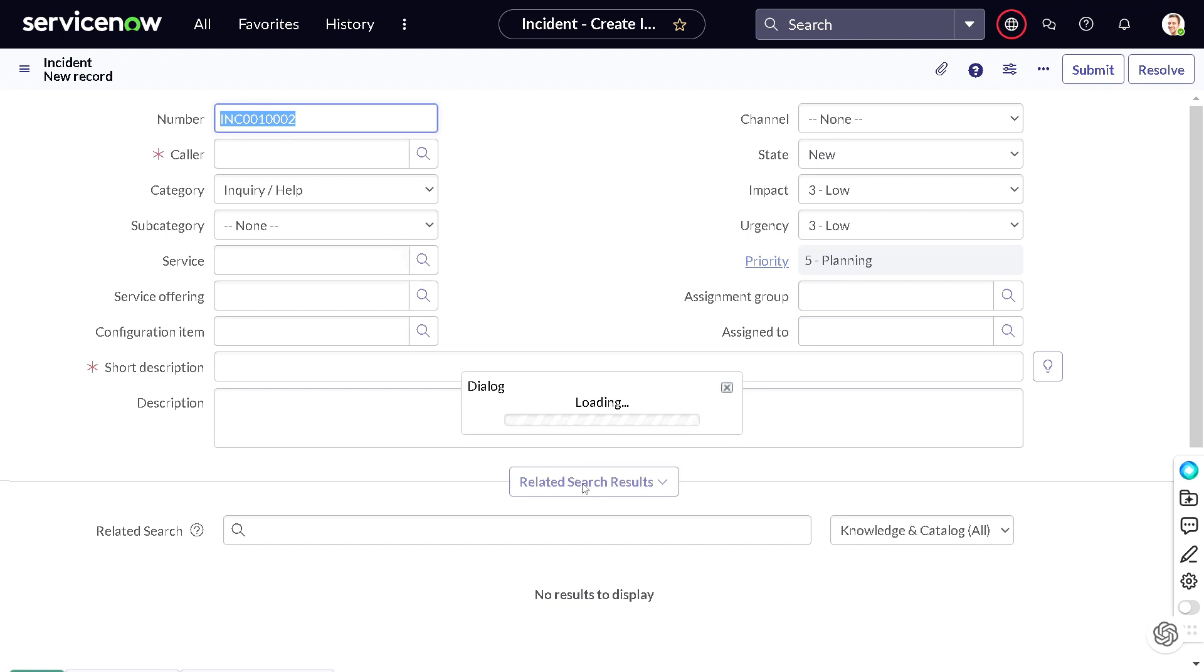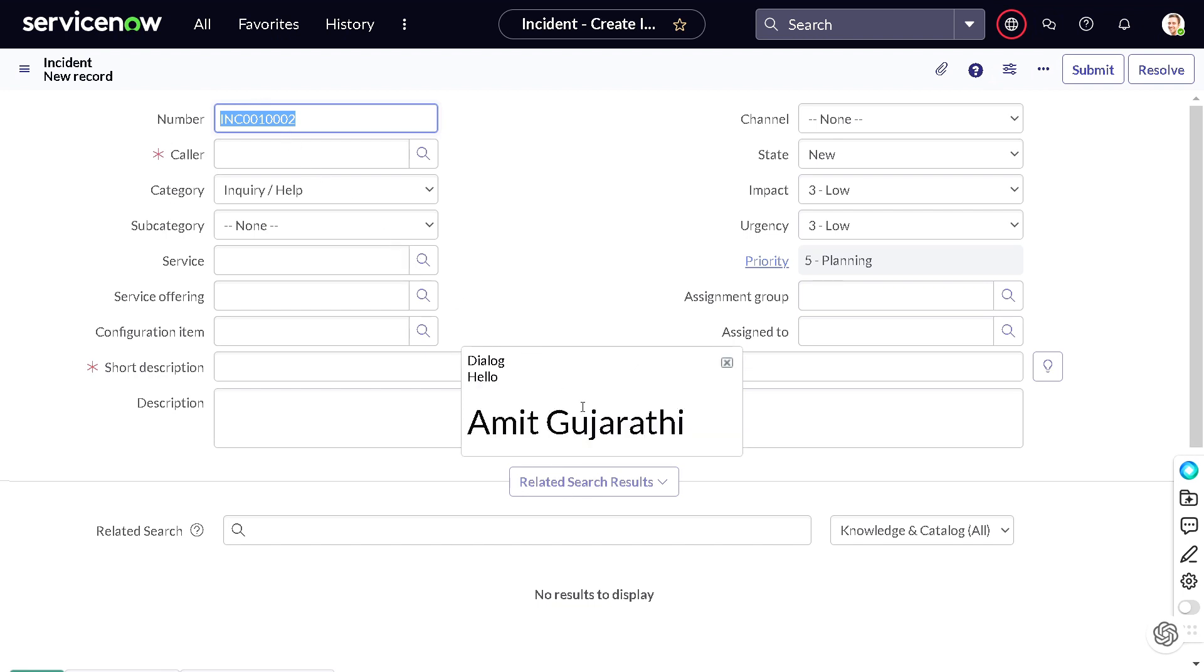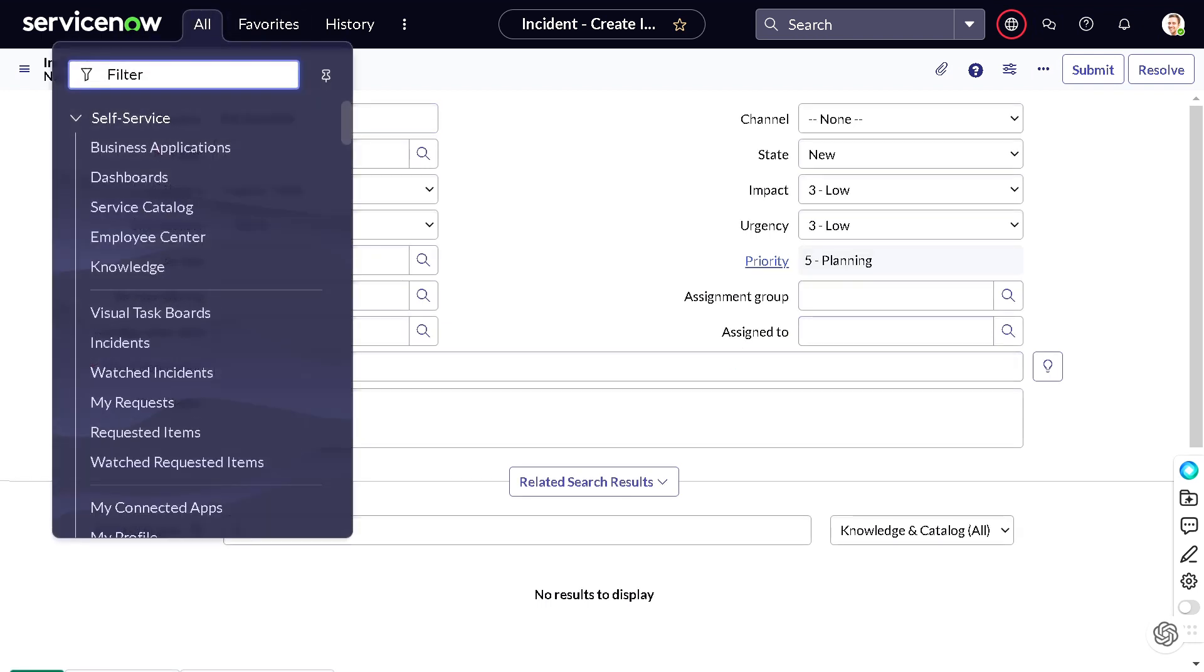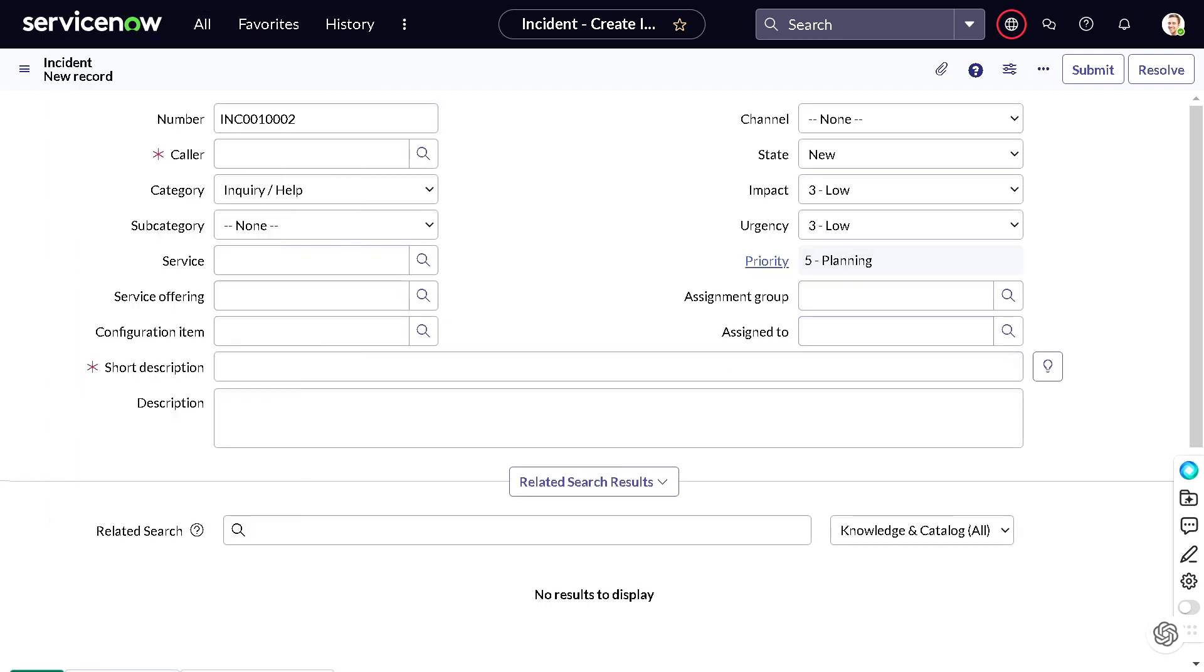So we open the form, a dialog is open. Oh wow, we got hello, but is it the truth for all the users, right? That every time it will be Amit Gujarathi only? No, right? So let's do some modification. Let's go back.